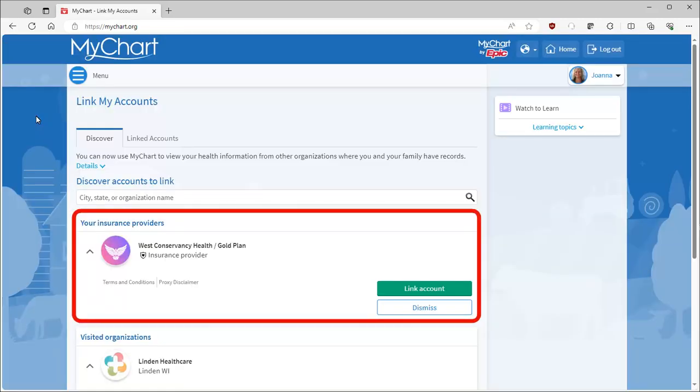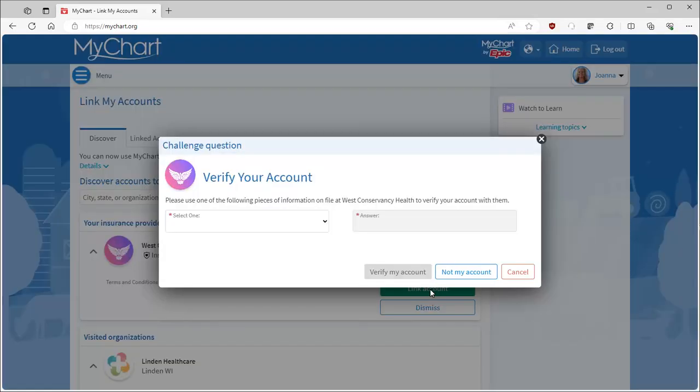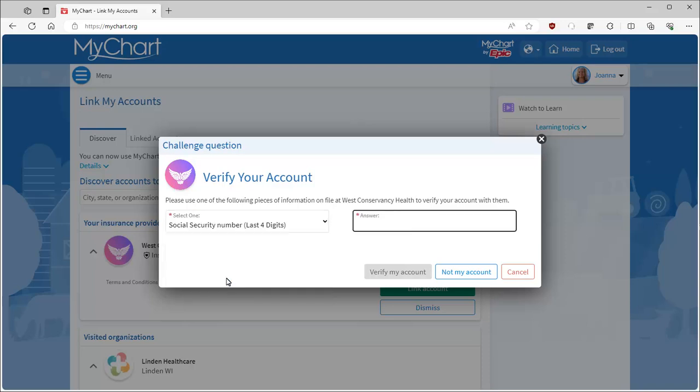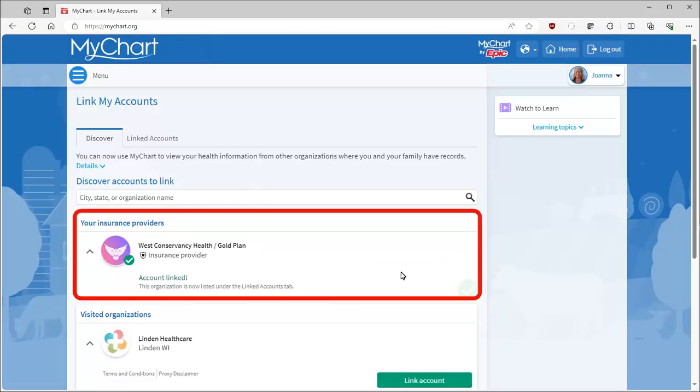If your insurance coverage appears here, link it. You may be asked to verify your information. And then your insurance coverage details are linked to your MyChart.